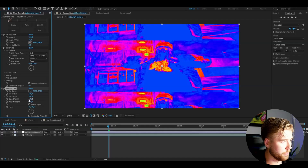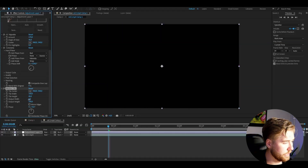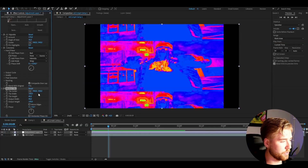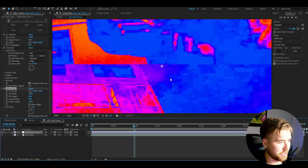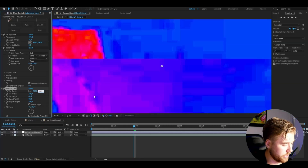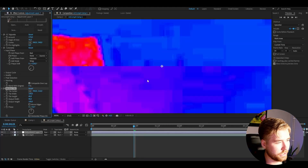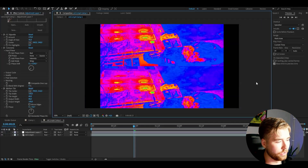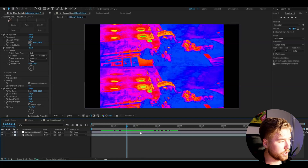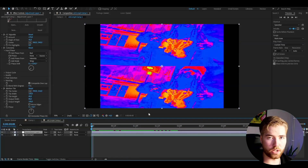After that, add the effect called Motion Tile. Here I'm going to be dragging down the height to 60, then the output width to 80. For the tile center, set the Y position to 210 — you can adjust it; 216 is the fully accurate one to get it 50/50. It looks something like this — a pretty cool and unique effect.